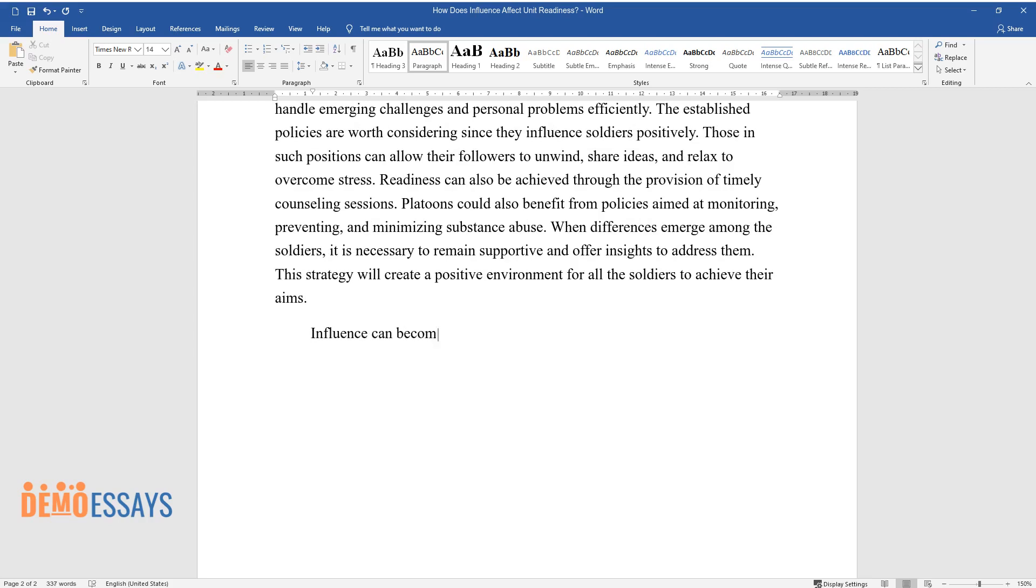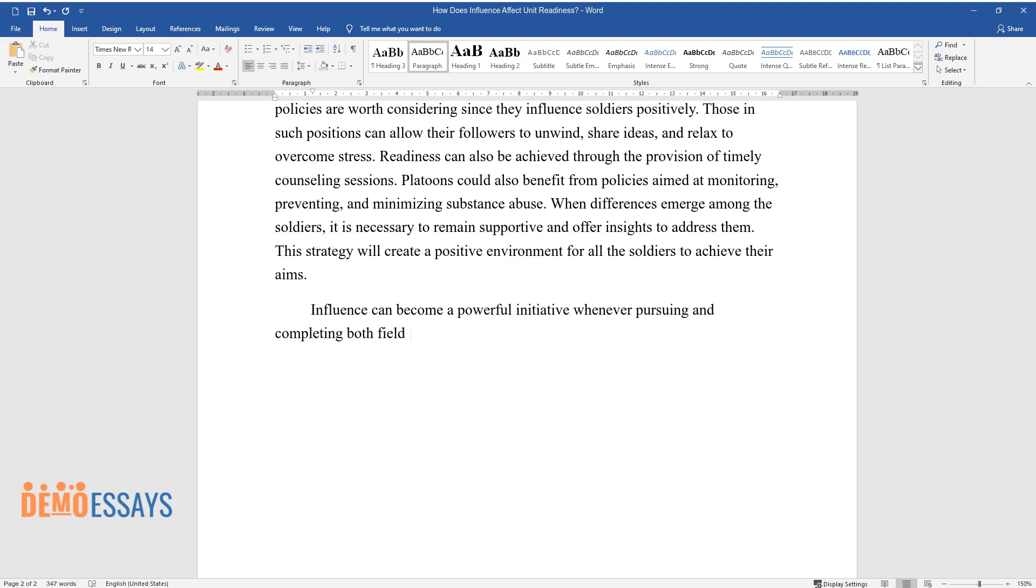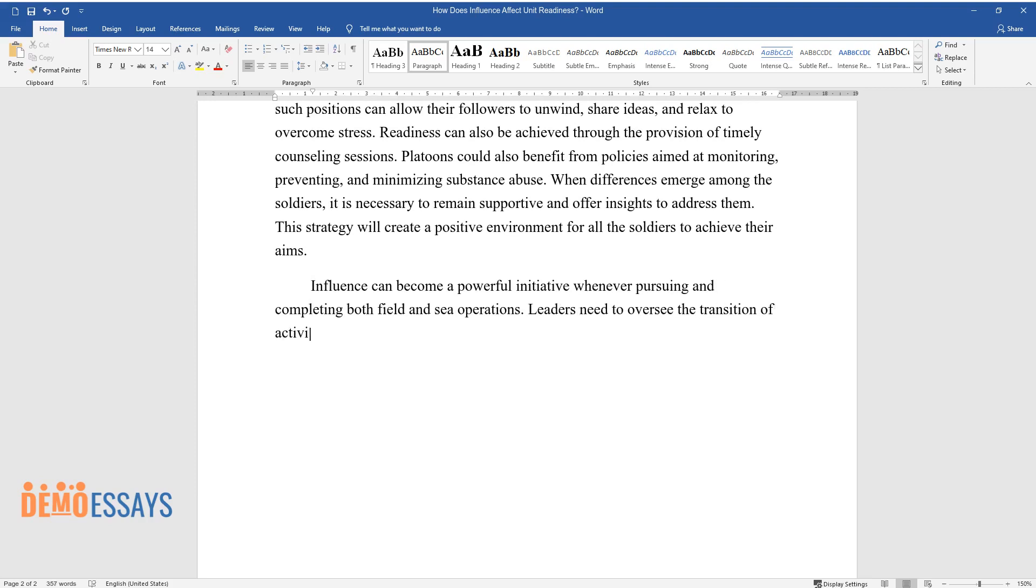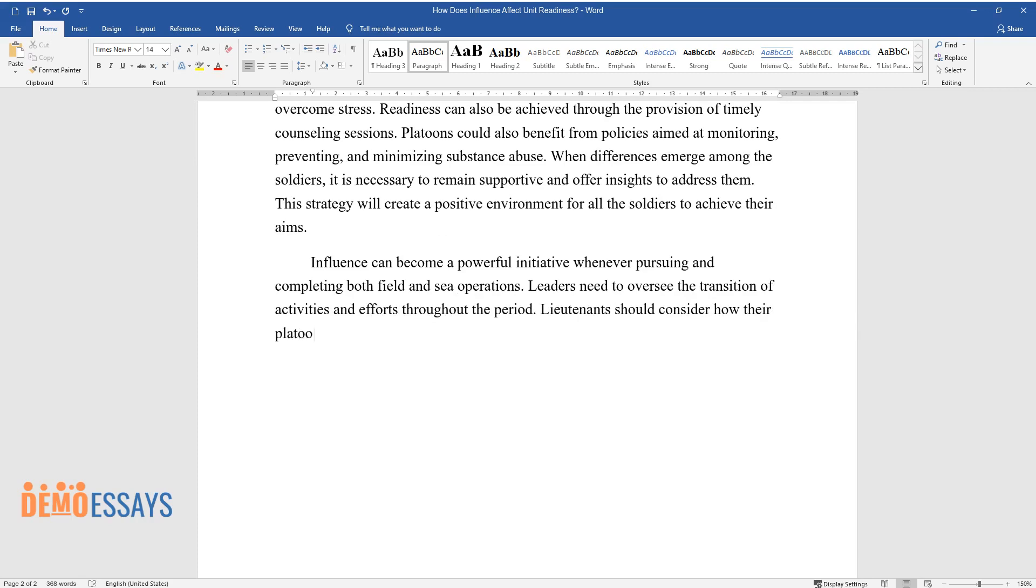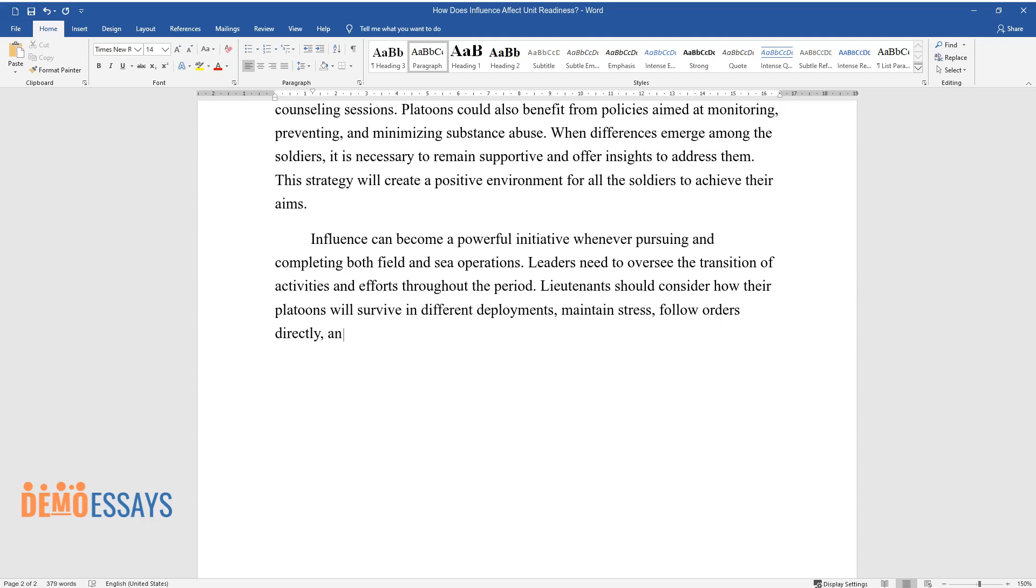Influence can become a powerful initiative whenever pursuing and completing both field and sea operations. Leaders need to oversee the transition of activities and efforts throughout the period. Lieutenants should consider how their platoons will survive in different deployments, maintain stress, follow orders directly, and apply their competencies to achieve the intended aims.